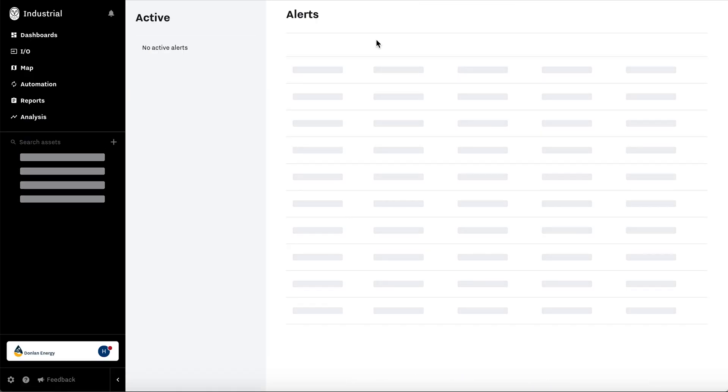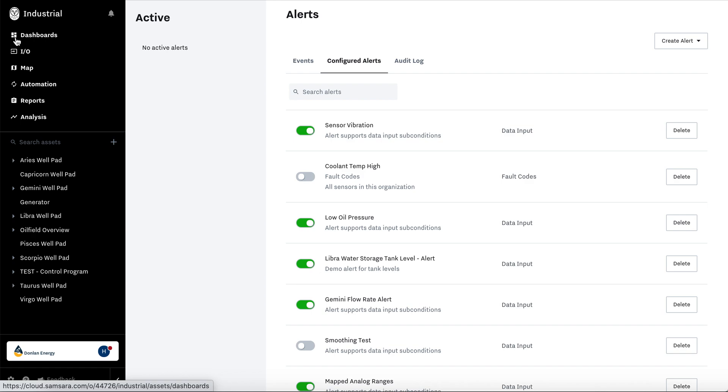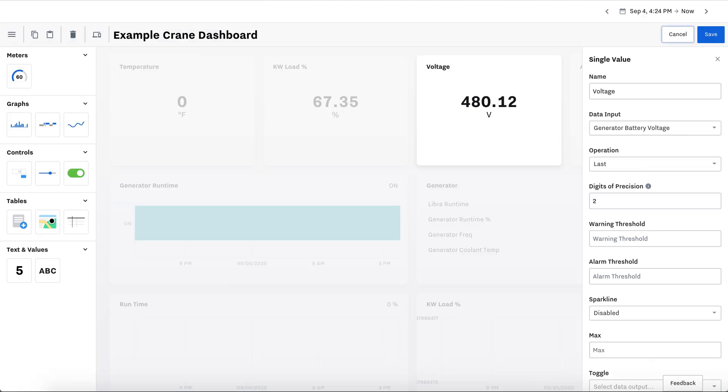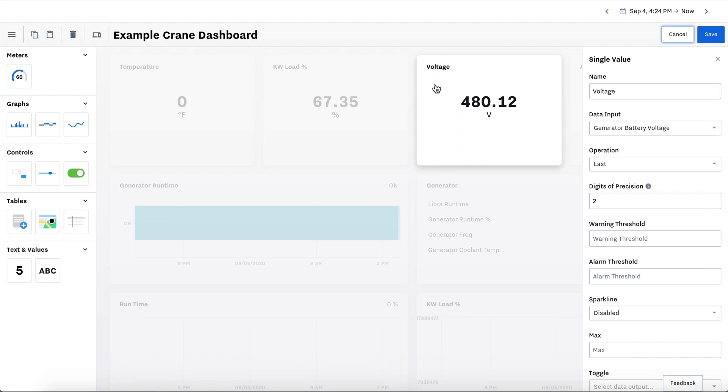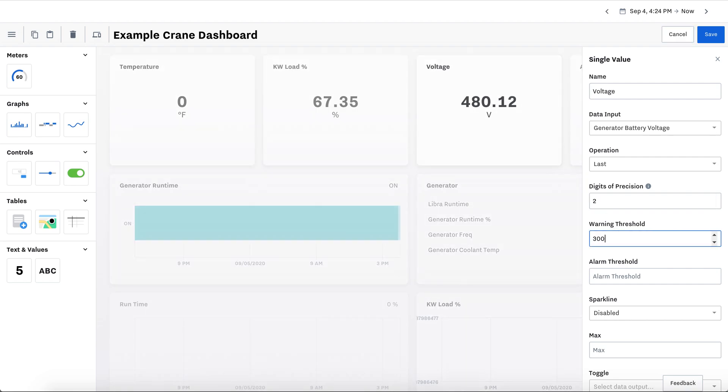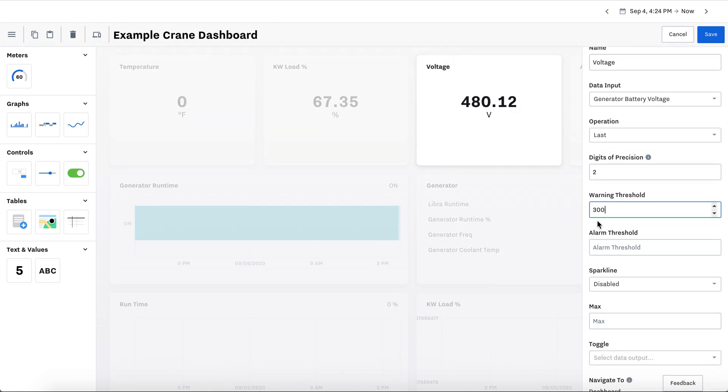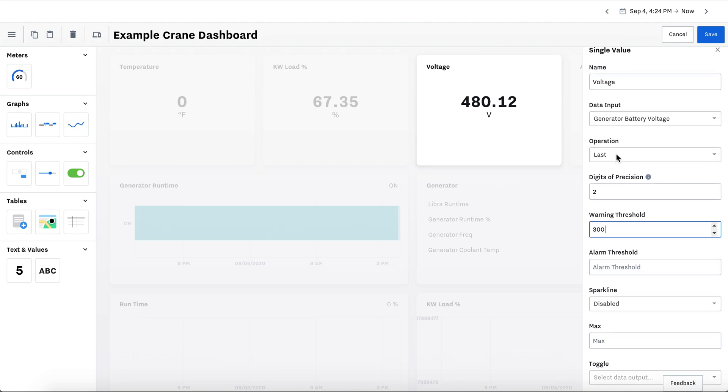Now, what you can do is you can also put alerts on your dashboards to visualize. One example is to select the KPI or grid type of dashboard. And this is a single value. Here's for voltage. If you want it to be warning, let's say you want 300 to be a warning. Because it's at 480, it'll turn color.